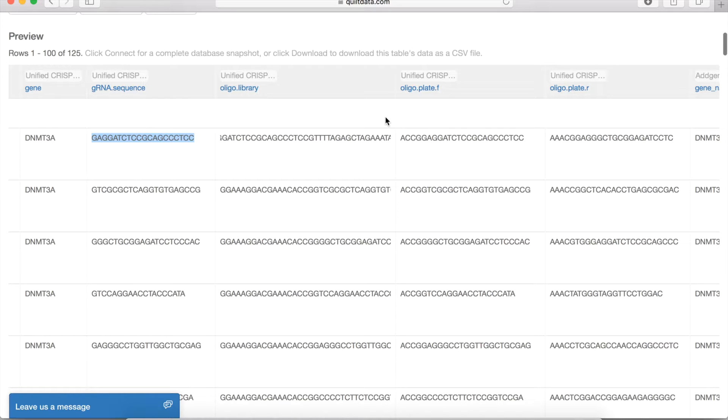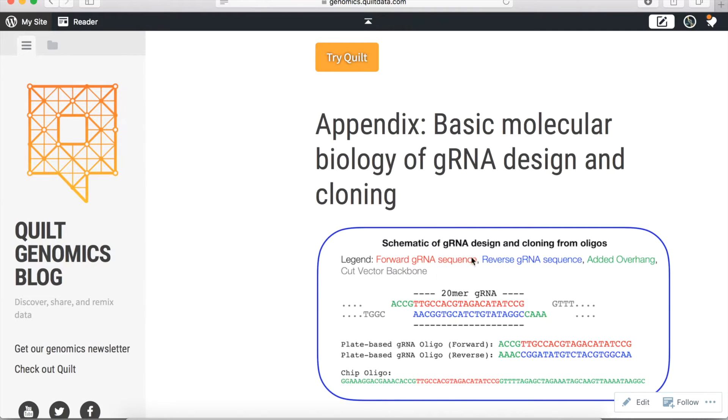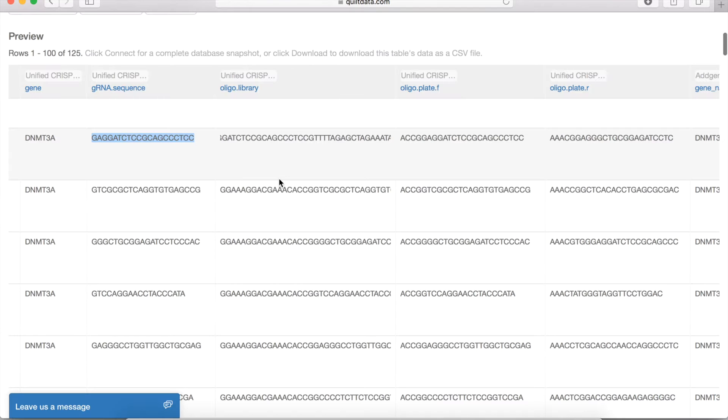More details on these oligos can be found on our blog here, explaining what these oligos are and how you can use them. Hopefully they can be useful for your experiments.